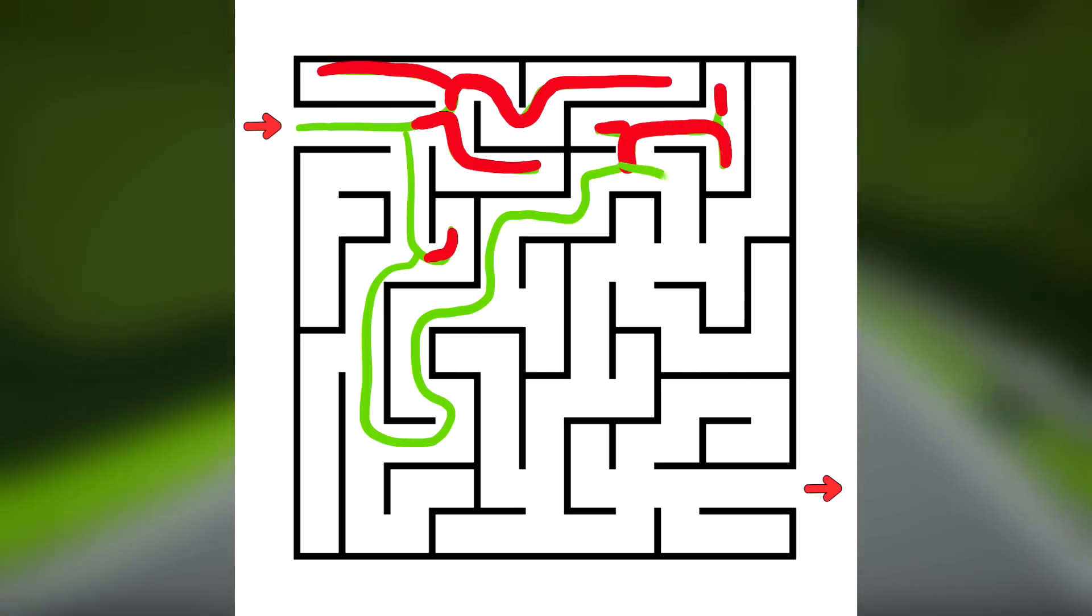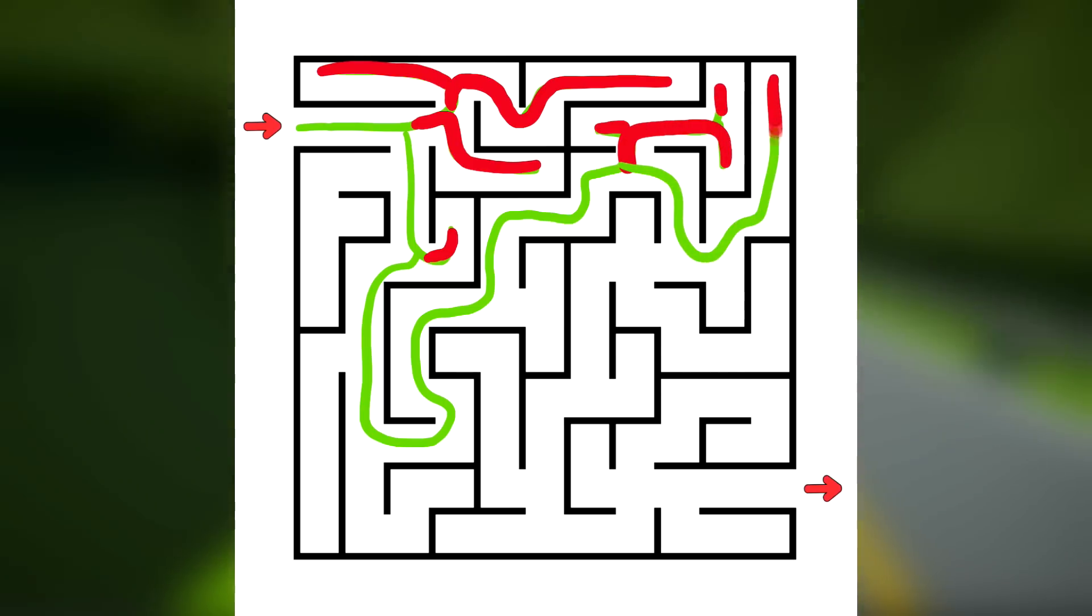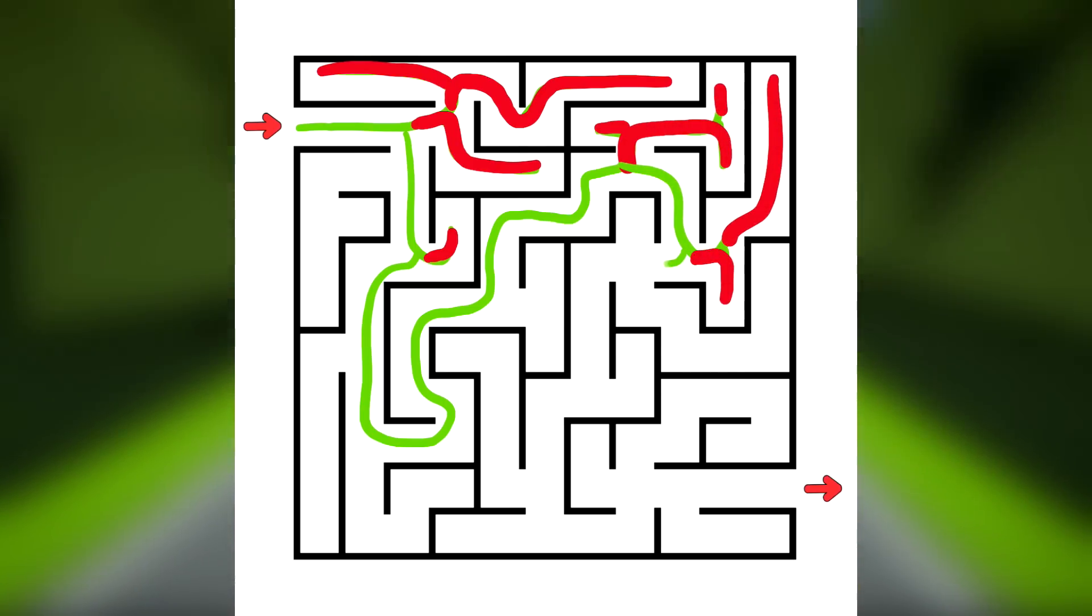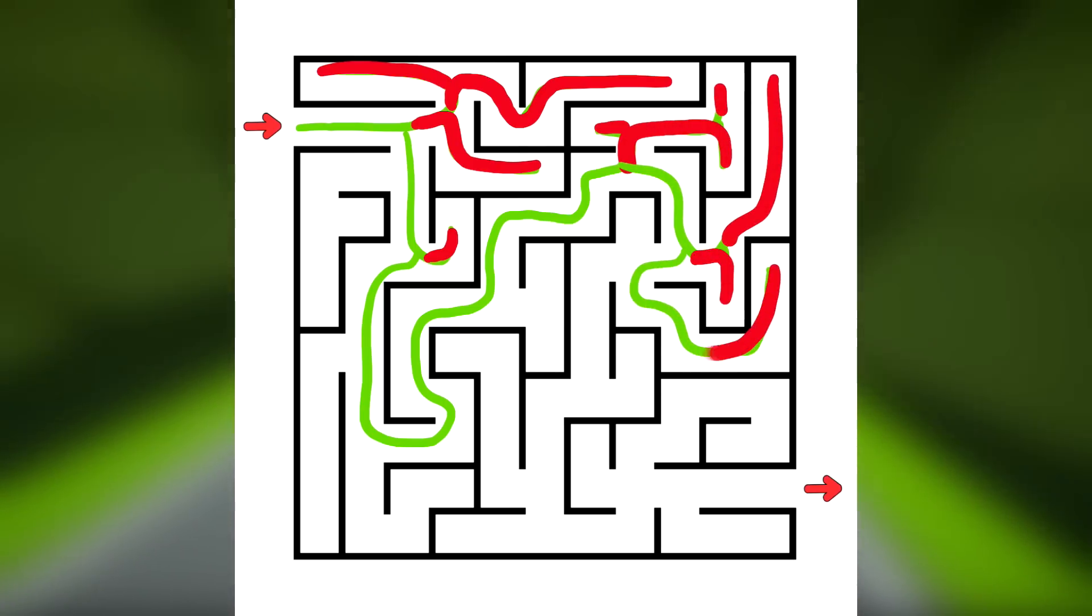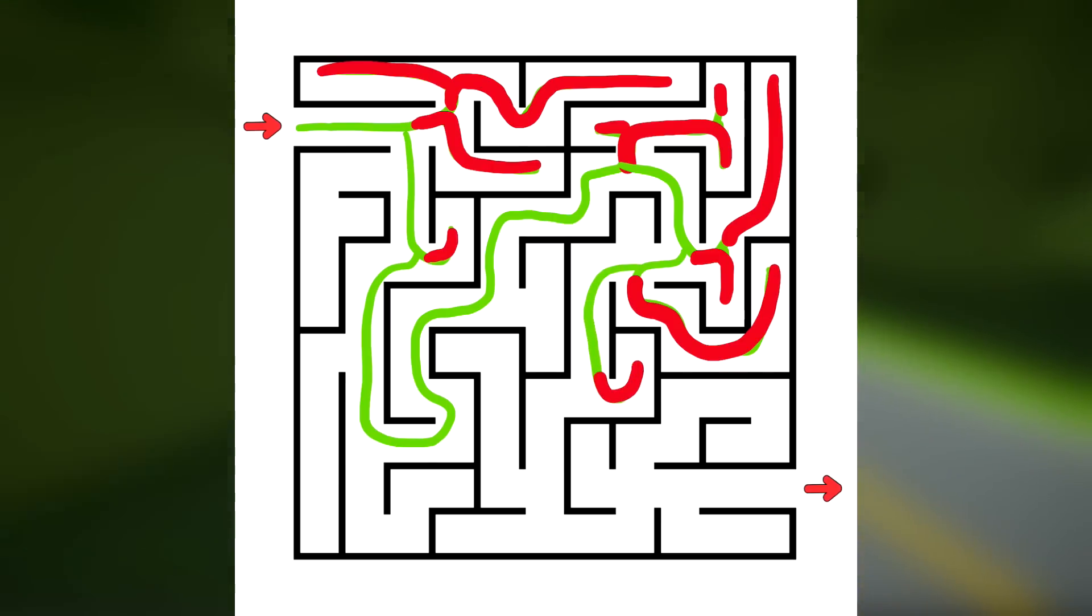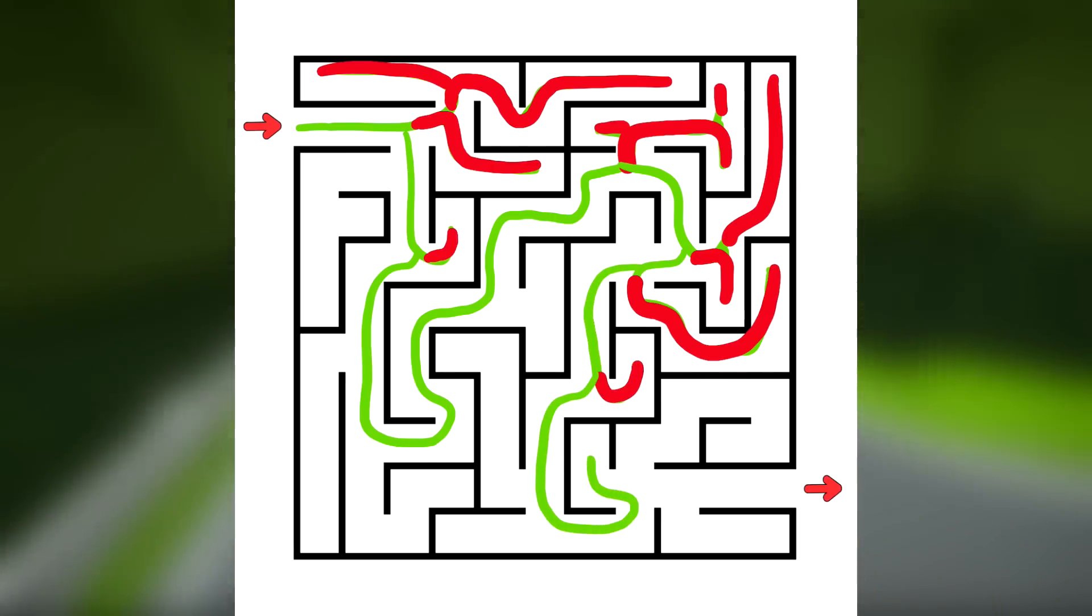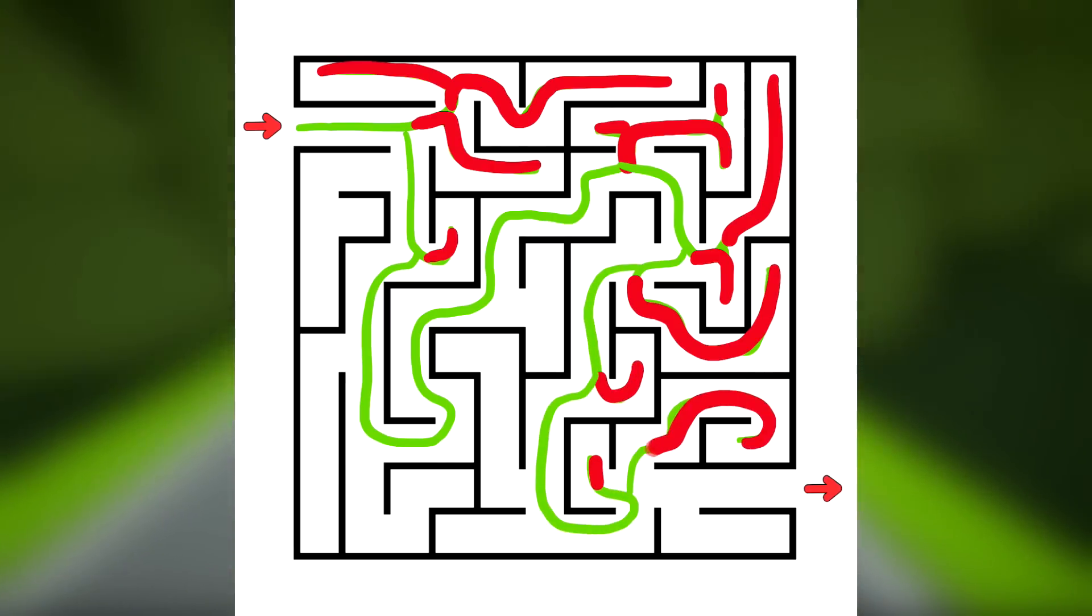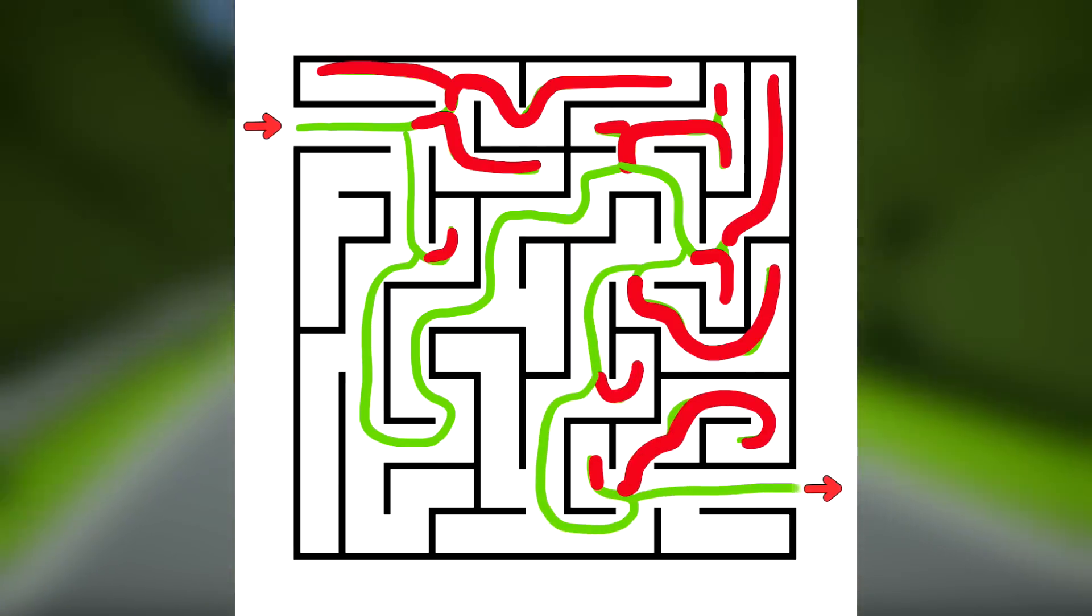If you backtrack to an intersection that you have already searched all paths from, backtrack to the intersection before that one. The result of this will either be ending up at the exit, or back at the start of an impossible maze.